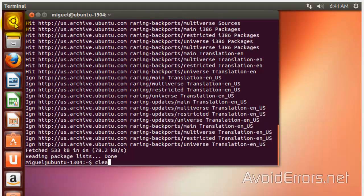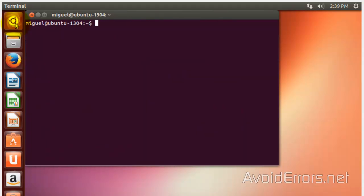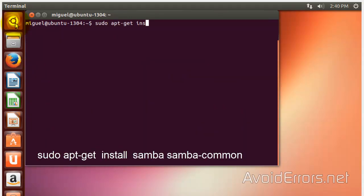I'm going to clear the terminal. And now, run the following command, sudo apt-get install samba-common. Press Enter.